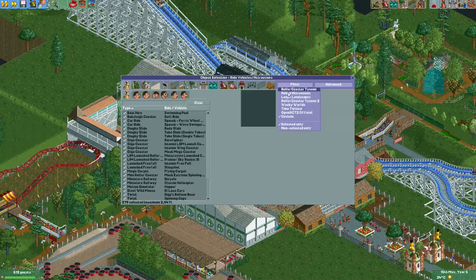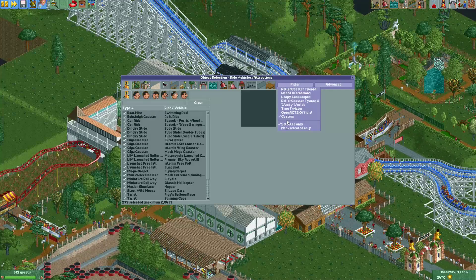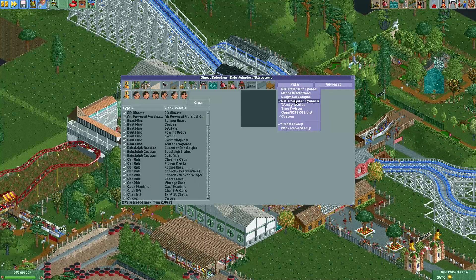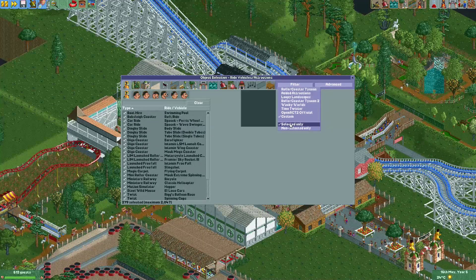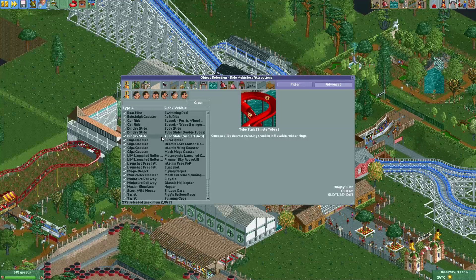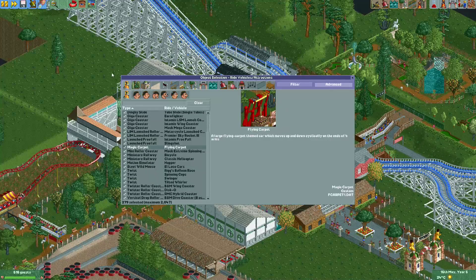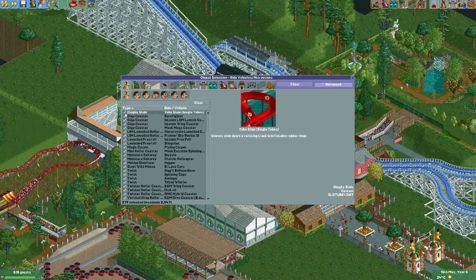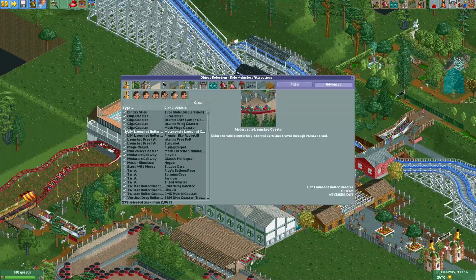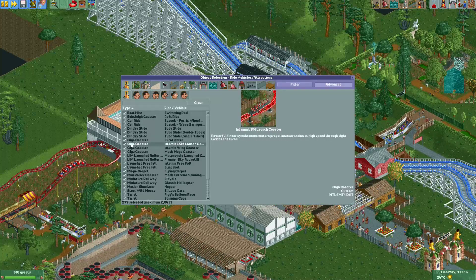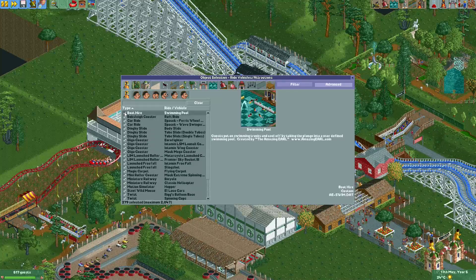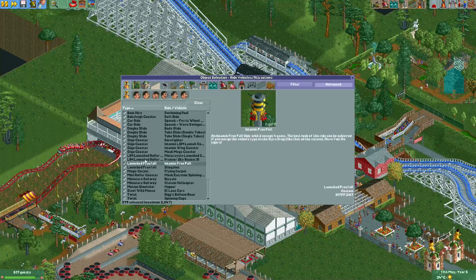Go to filters and over here select 'custom' and 'selected only' — not the roller coaster or vanilla version, only custom and selected only. What that does is show you only the custom objects that are enabled in your map. You can see these all have a white check mark next to them, which means these objects are not being used — they are all unused custom objects.